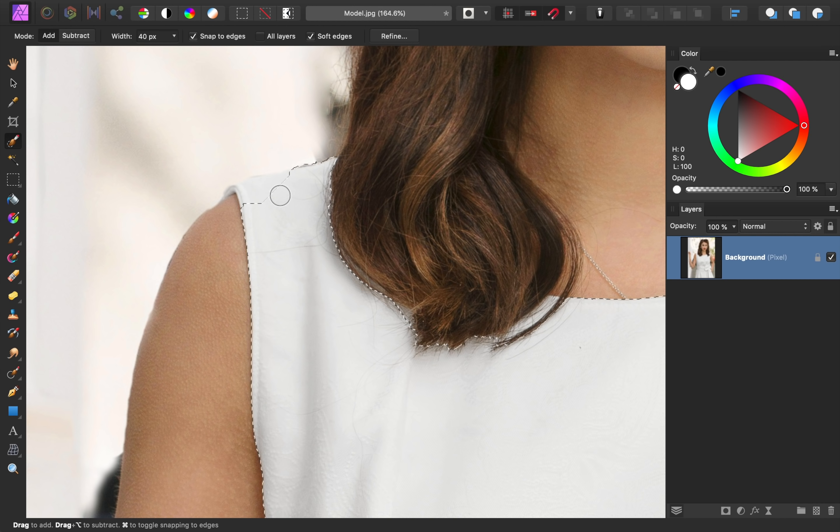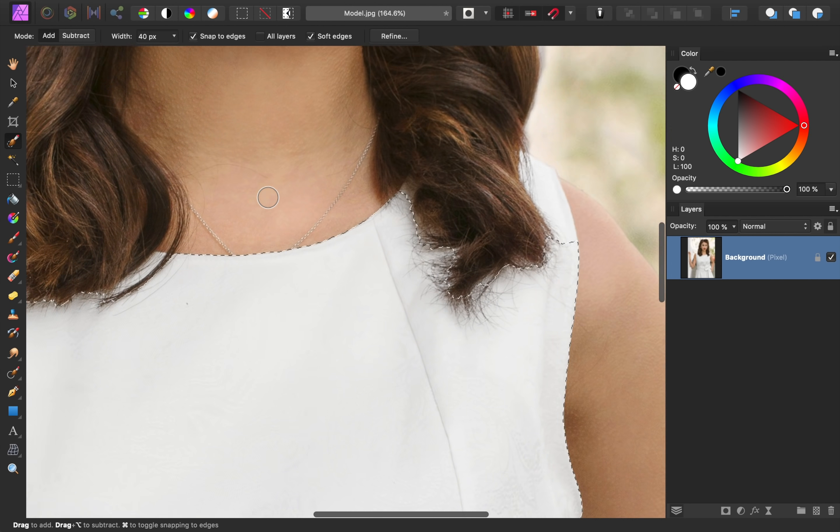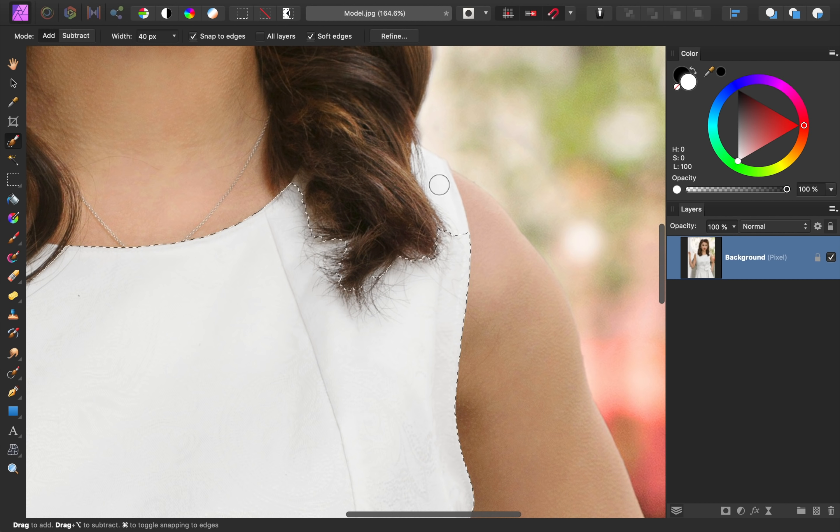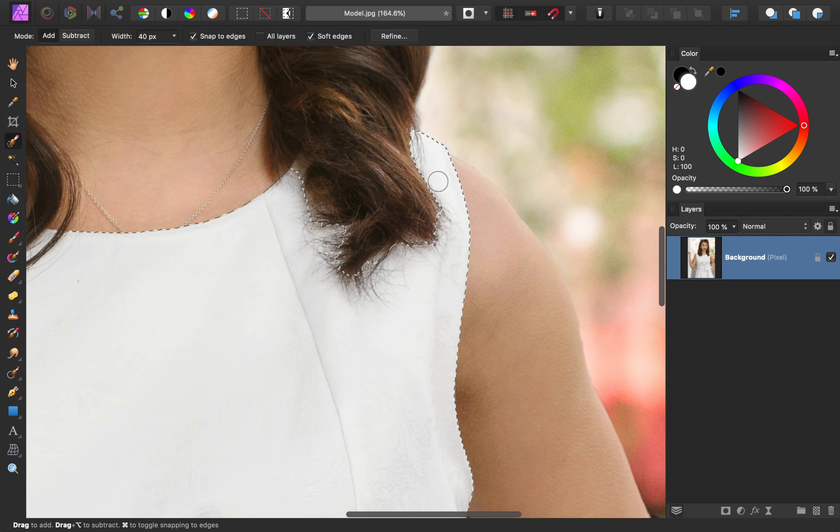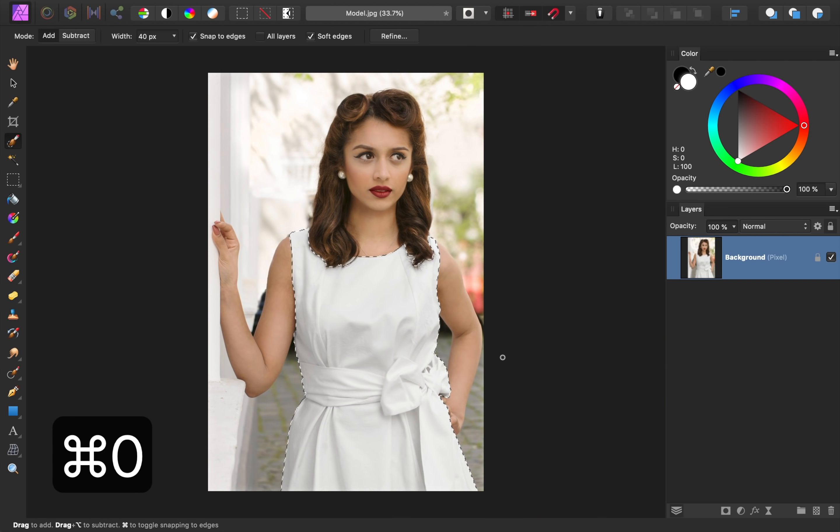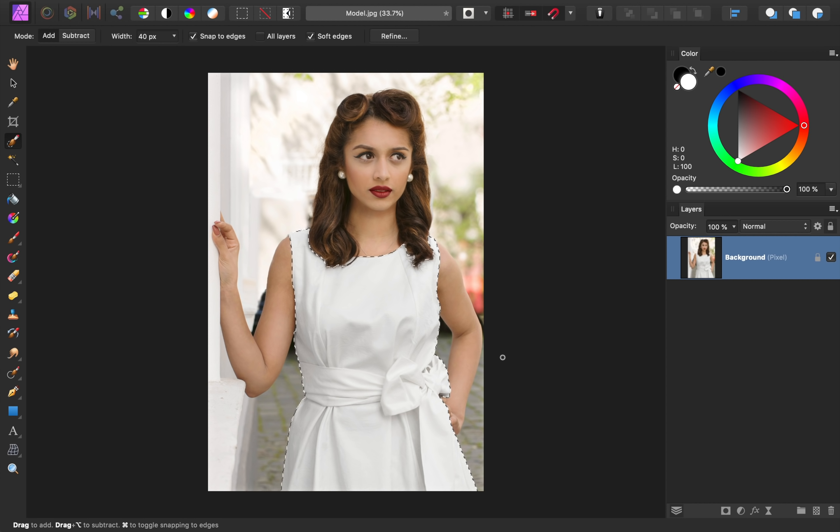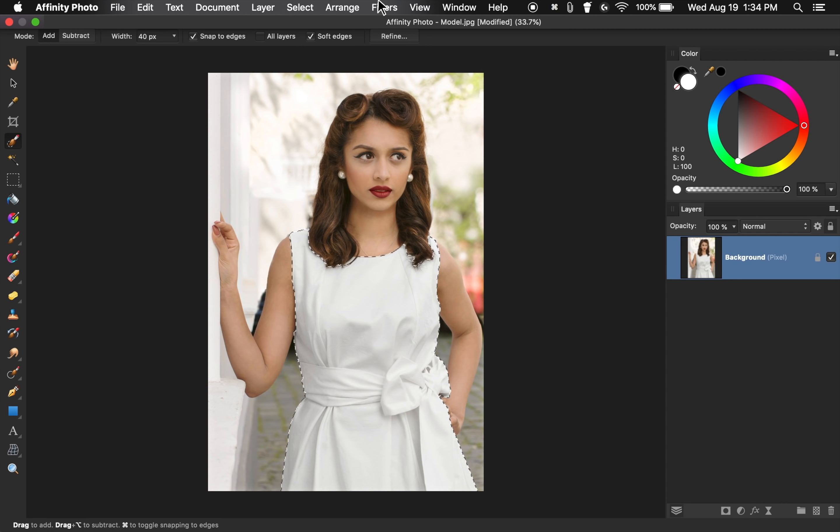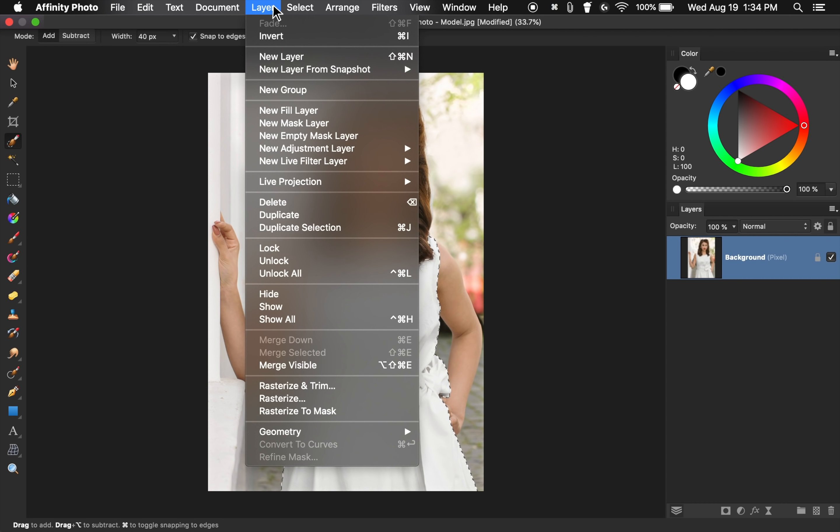But if you want to learn how to make better selections, I'll leave a link in the video description for our pixel perfect selections course, where we take a deep dive into mastering selections. All right, now that we have a decent selection, we're going to add a fill layer. To do that, come to Layer, New Fill Layer.